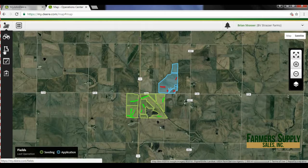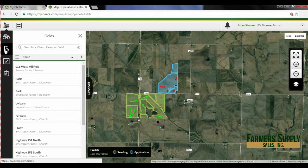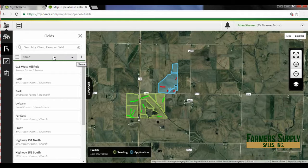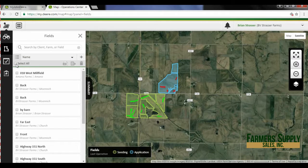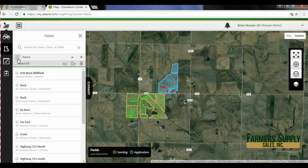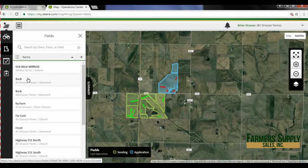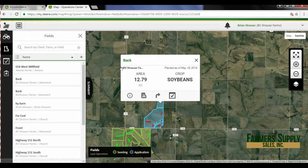Over here on the left-hand side, hover over it — that's our field button. Click on that and we can search for a field by client, farm, or field name. We can add a field, we can change the direction of numeric and alphabetical order, and right here we have a select all or one at a time if we want to delete a field.